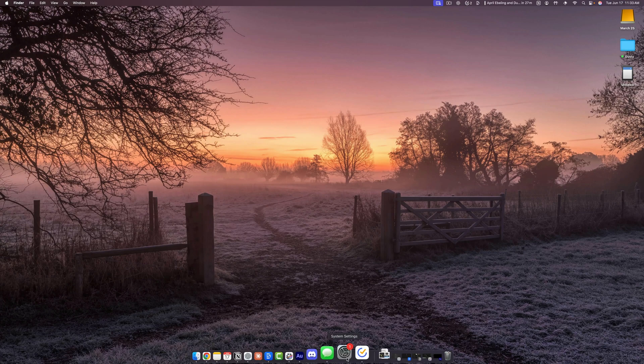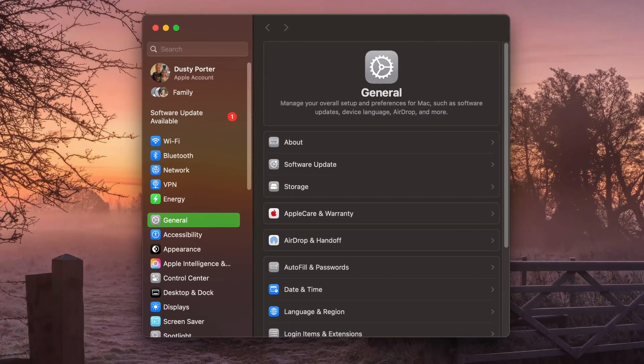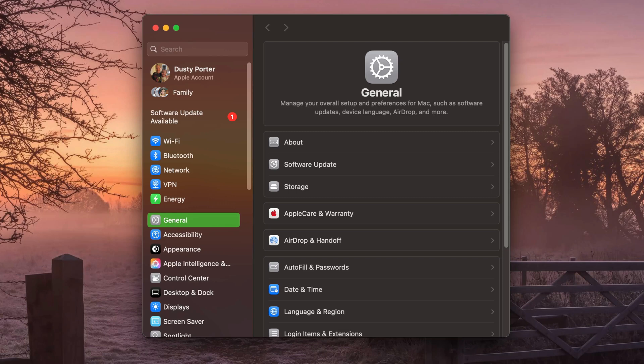So go ahead and go to the system settings or system preferences. It will be this gear icon here. If it's not in your dock, you can just search for it.